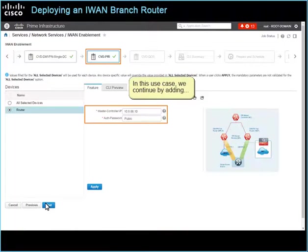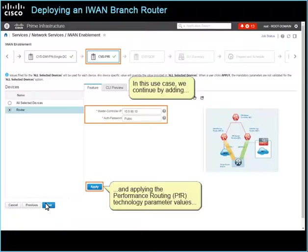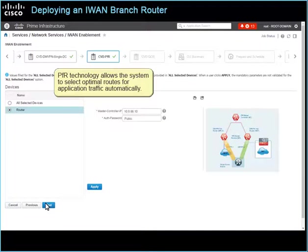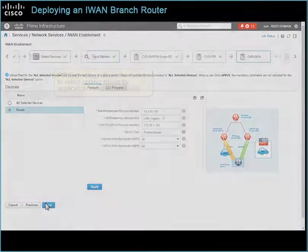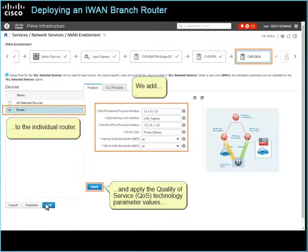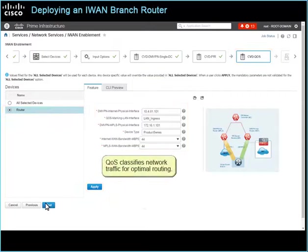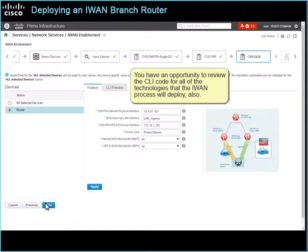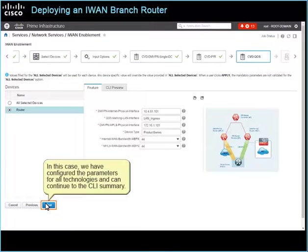In this use case, we continue by adding and applying the performance routing technology parameter values to the individual router. PFR technology allows the system to select optimal routes for application traffic automatically. Finally, we add and apply the quality of service technology parameter values to the individual router. QoS classifies network traffic for optimal routing. Keep in mind that as you apply the parameters for each technology, you should review the associated code on the CLI Preview tab. In this case, we have configured the parameters for all technologies and can continue to the CLI Summary.